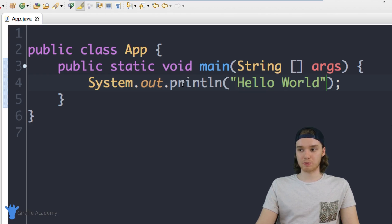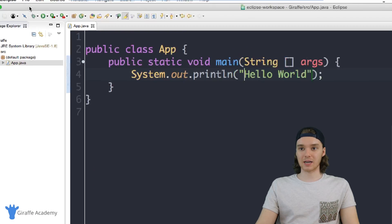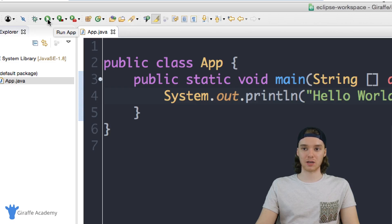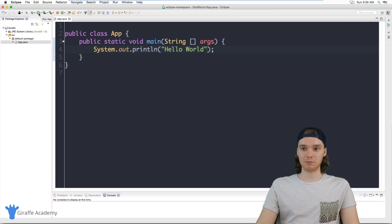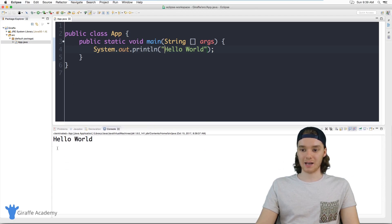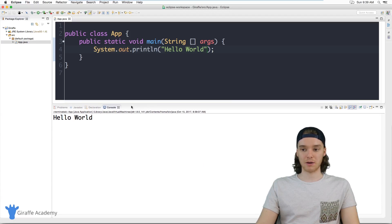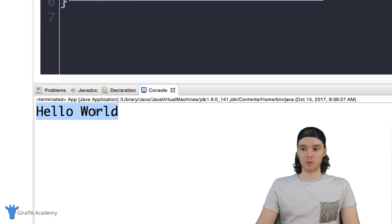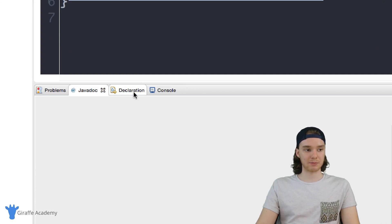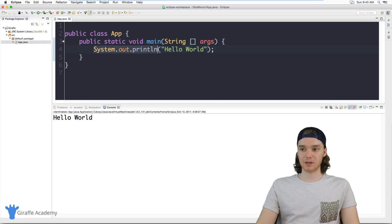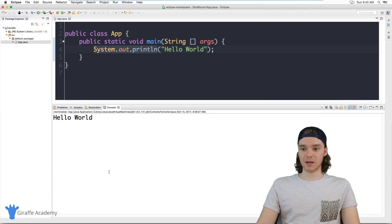Now I want to run this program. In Eclipse there's a green play button — make sure you click the bigger one that says 'Run App'. I click the play button, and down here you'll see 'Hello World' has been printed out in a little window at the bottom. This is the console tab, and anything I type with System.out.println is going to show up here. That's how you'll figure out what your programs are doing when you're starting out with Java.